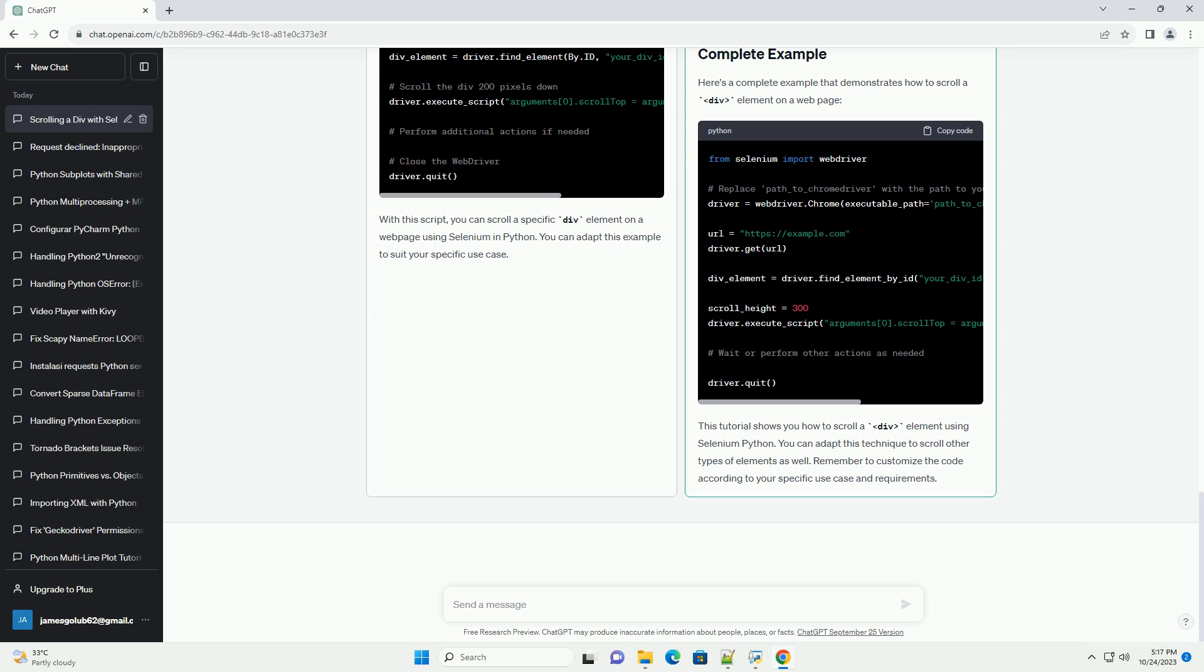Import the necessary libraries and set up the web driver. Make sure you have the web driver installed and the path correctly set. Open the web page where the div element you want to scroll is located. Replace https://example.com with the URL of the page you want to work with.